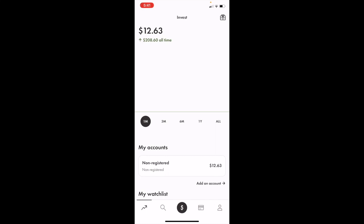In this Wealthsimple tutorial video, I'm going to show you how to add funds to your account using the Wealthsimple mobile app.